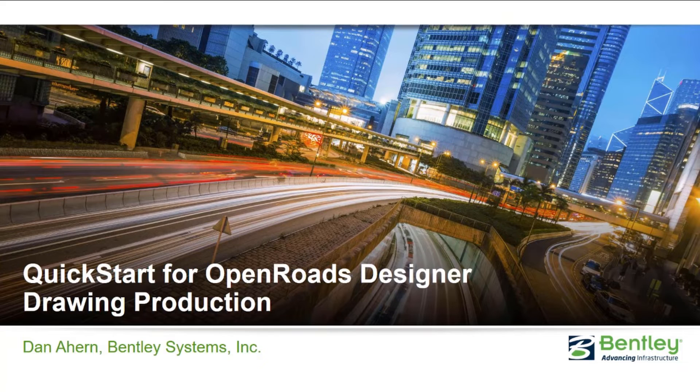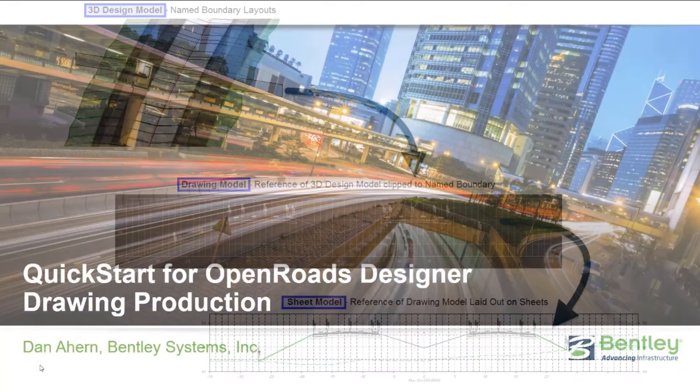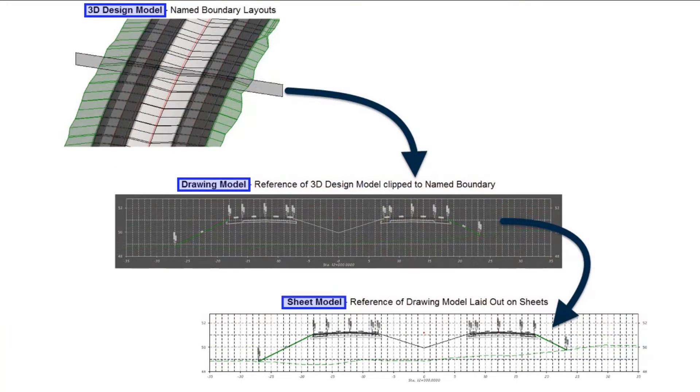Before we jump into the software, let's take a minute to look at how the sheets are actually assembled in the software and how the referencing works.